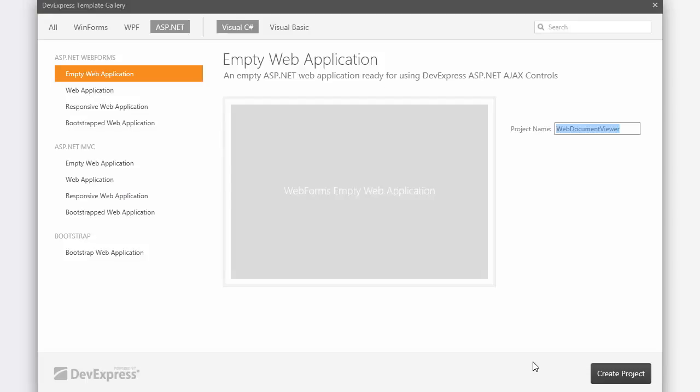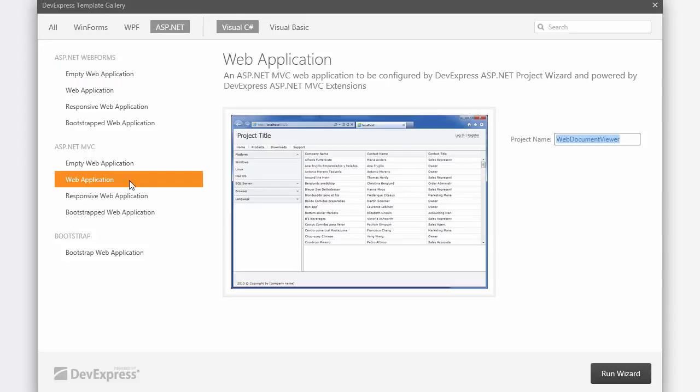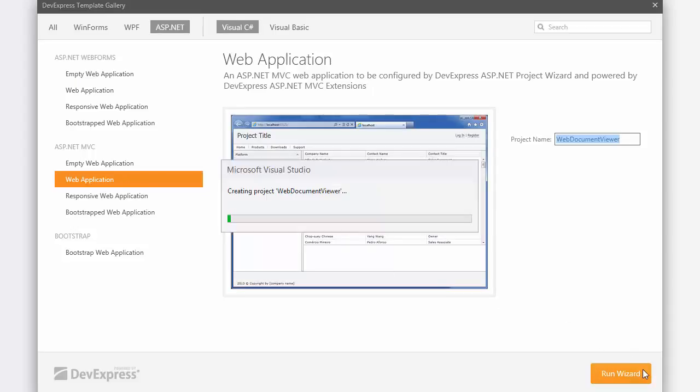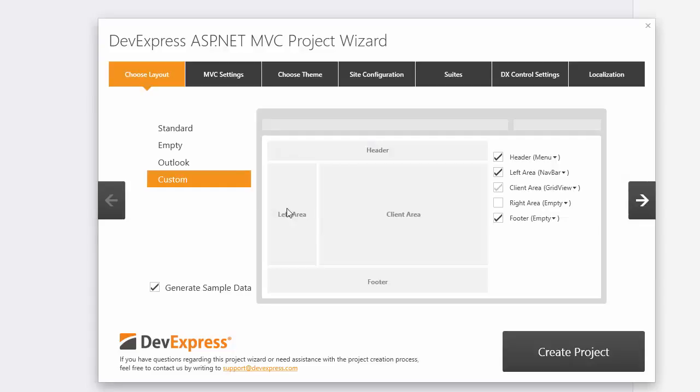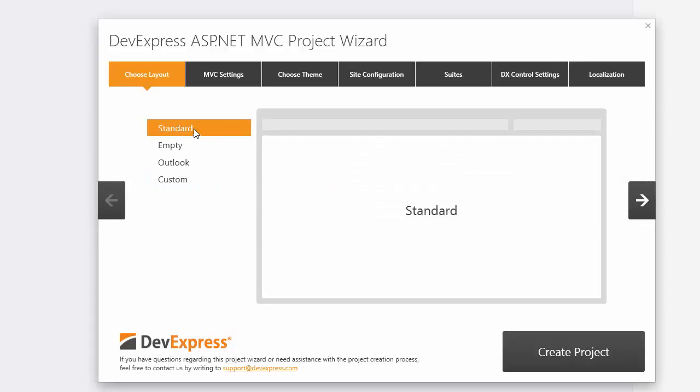In the template gallery, select Web Application under the ASP.NET MVC category and click Run Wizard. On the Choose Layout page, select the Standard Application Layout.